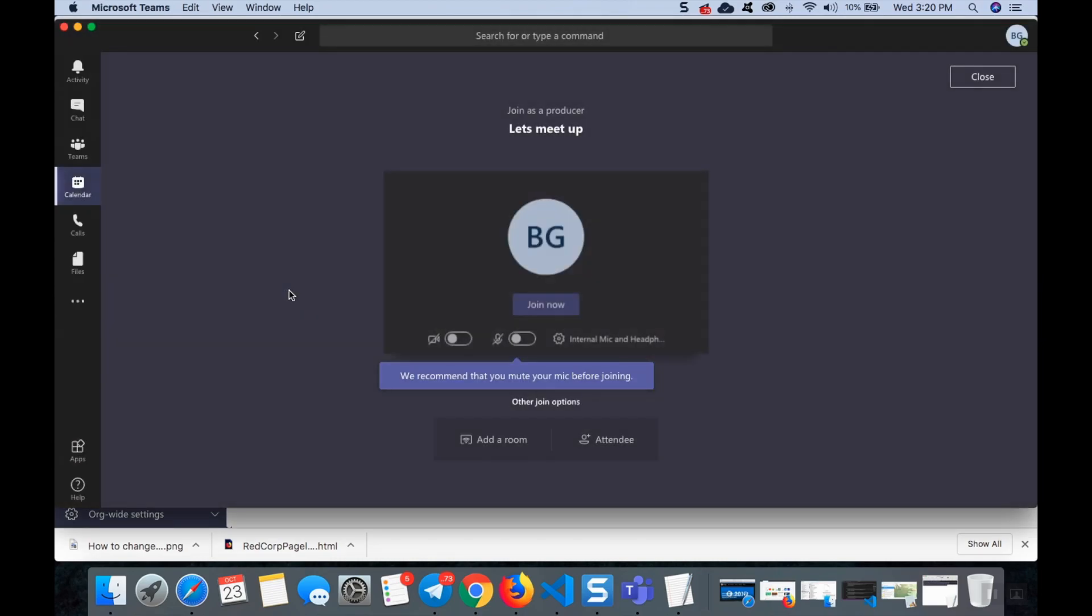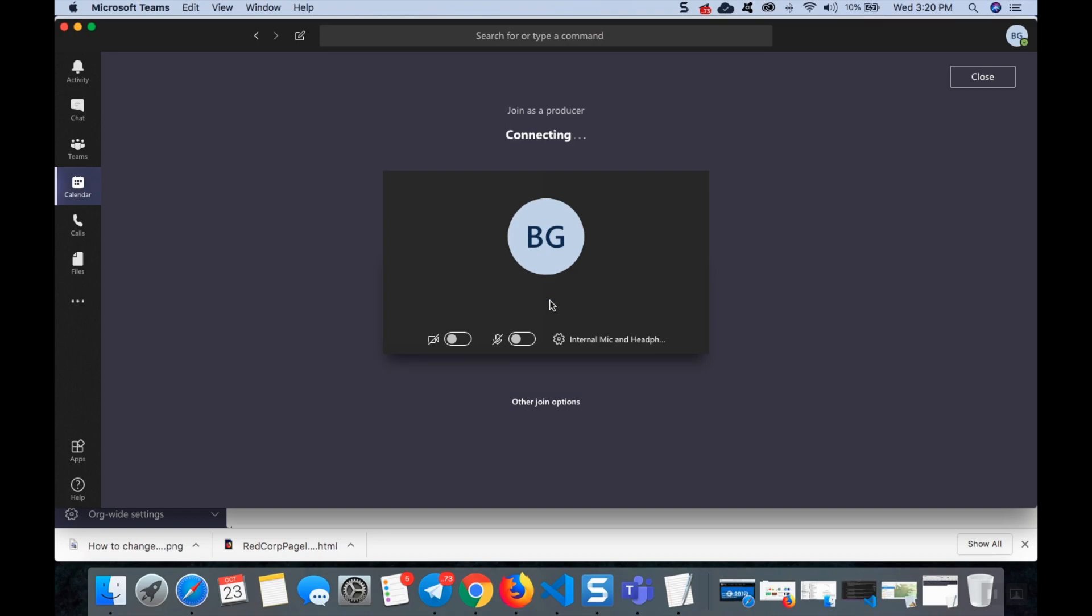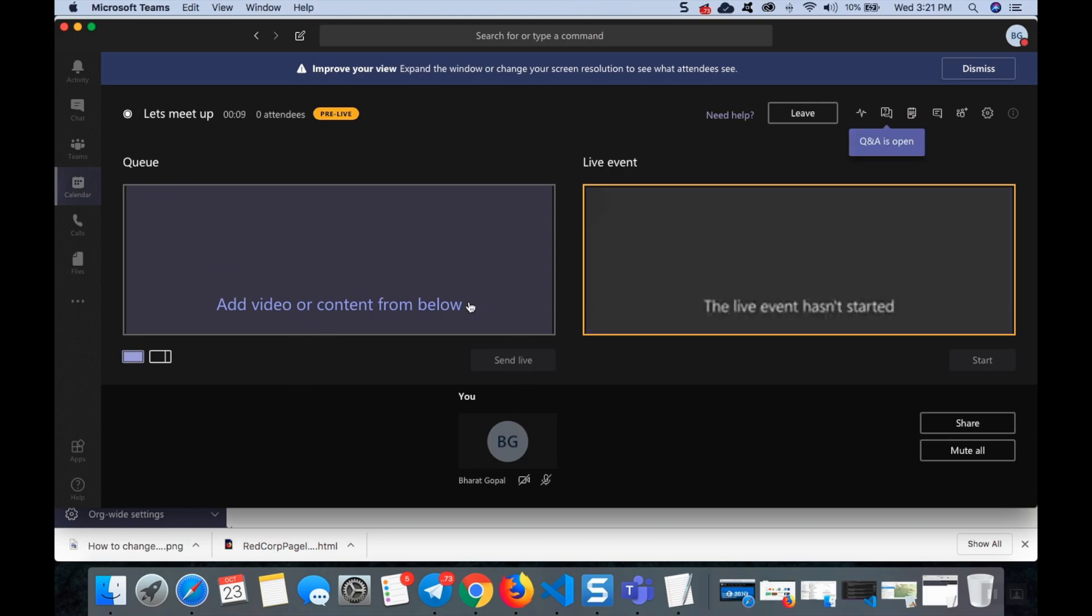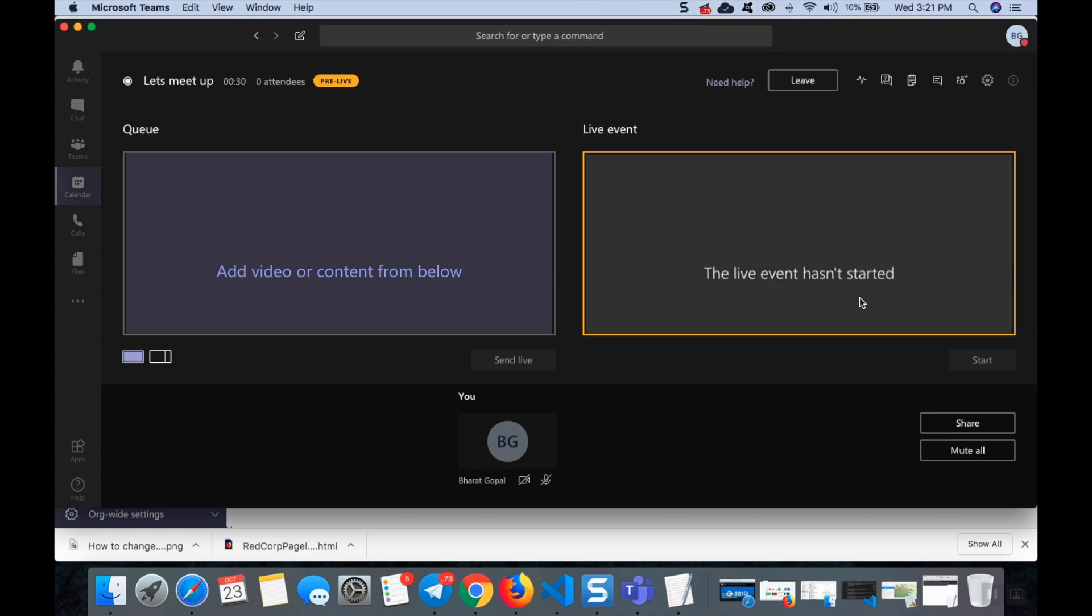Join now. I can see here it is joining me as a producer since I'm an admin for this Teams. You can see here so many things like live event and queue and send live. Suppose if you have content you can drag the content here and that can be in the queue. Once if you click send live it will come to the right side window, and once it comes there I can click start and it will go live to all the people.